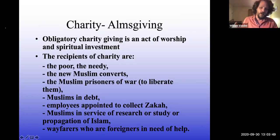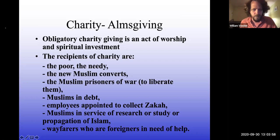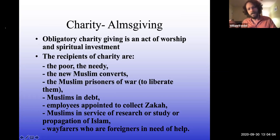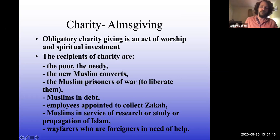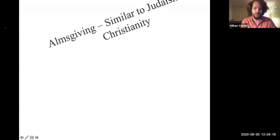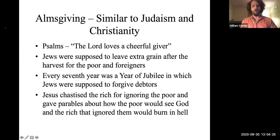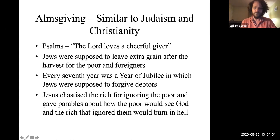Almsgiving can take various different forms — not just giving money, but giving your time, debt forgiveness, getting prisoners out. All of these expand into the general concept of almsgiving: if you have enough, you should help people that don't. It's a pretty familiar concept to these other religious traditions as well.